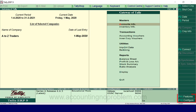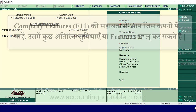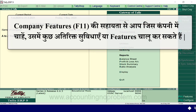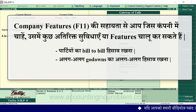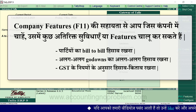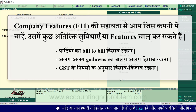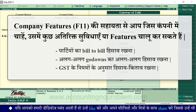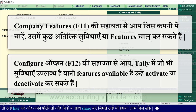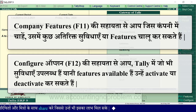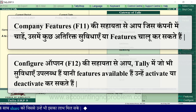चलिए Company Features और Configuration को short में समझ लेते हैं. Company Features की सहायता से आप जिस company में चाहें, उसमें कुछ अतिरिक्त सुविधाएं या features चालू कर सकते हैं - जैसे कि parties का bill-to-bill हिसाब रखना, या अलग-अलग godowns का अलग-अलग हिसाब रखना. जबकि Configure option की सहायता से आप Tally में जो भी सुविधाएं उपलब्ध हैं, यानि features available हैं, उन्हें activate या deactivate कर सकते हैं.